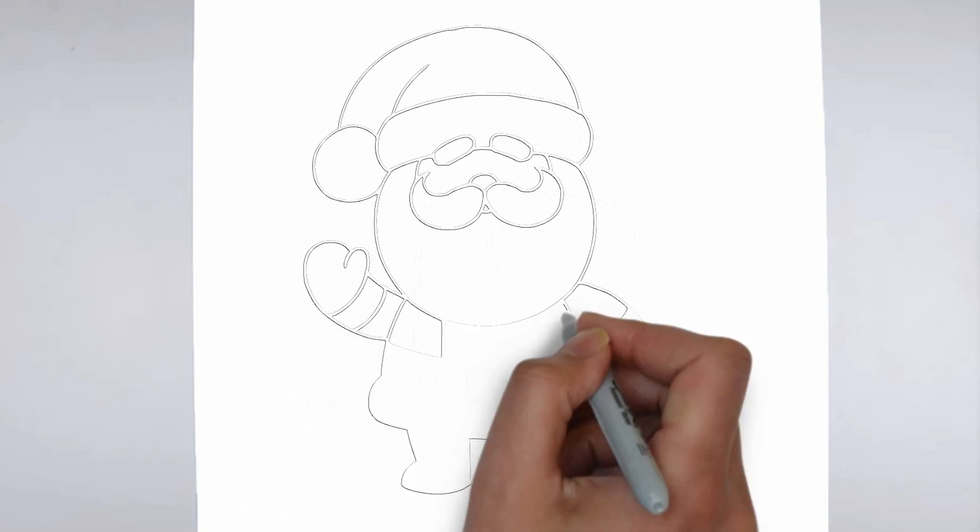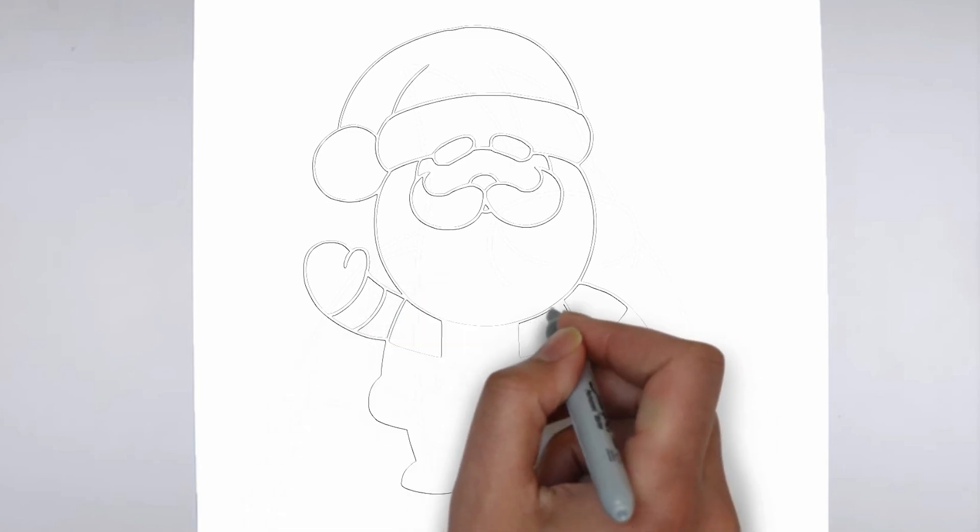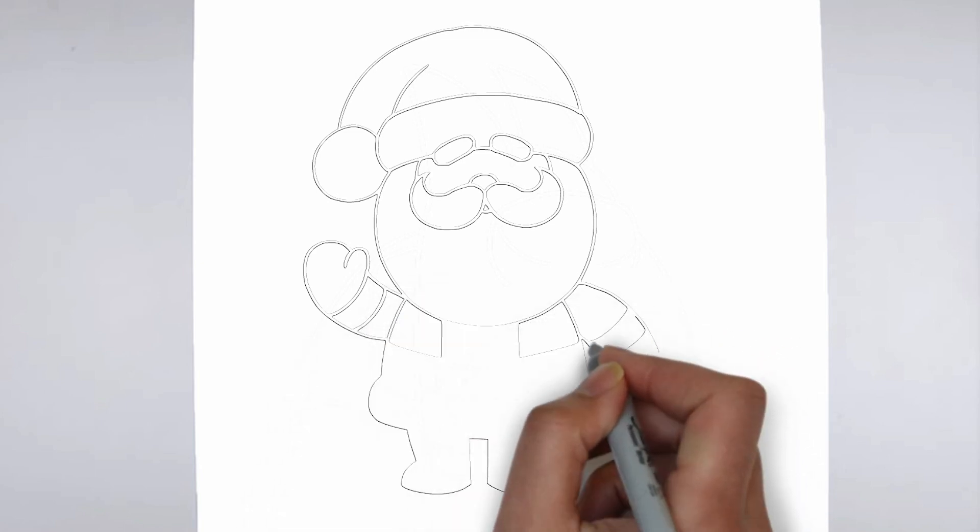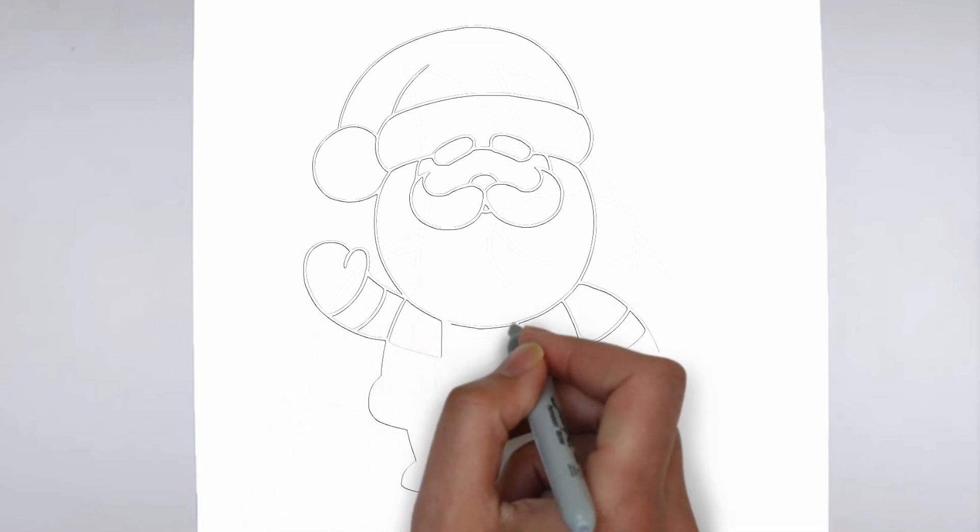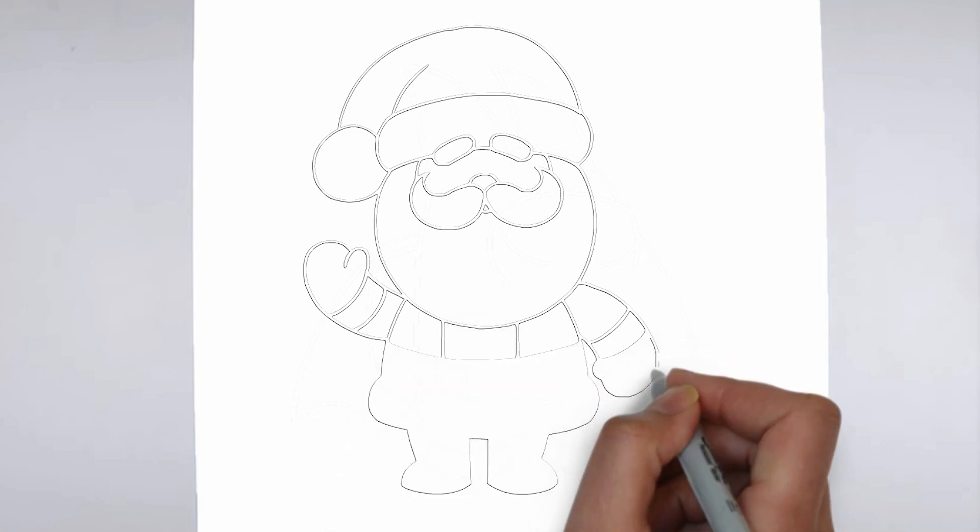And there you have it. Here is ready. Don't forget to sign your drawing and share it with us in the comments.